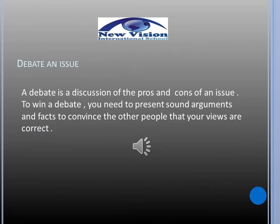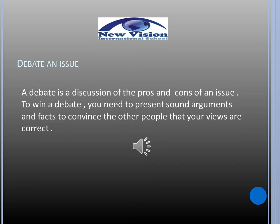Debate an issue: what is a debate? A debate is a discussion of the pros and cons of an issue. To win a debate, you need to present sound arguments and facts to convince other people that your views are correct.